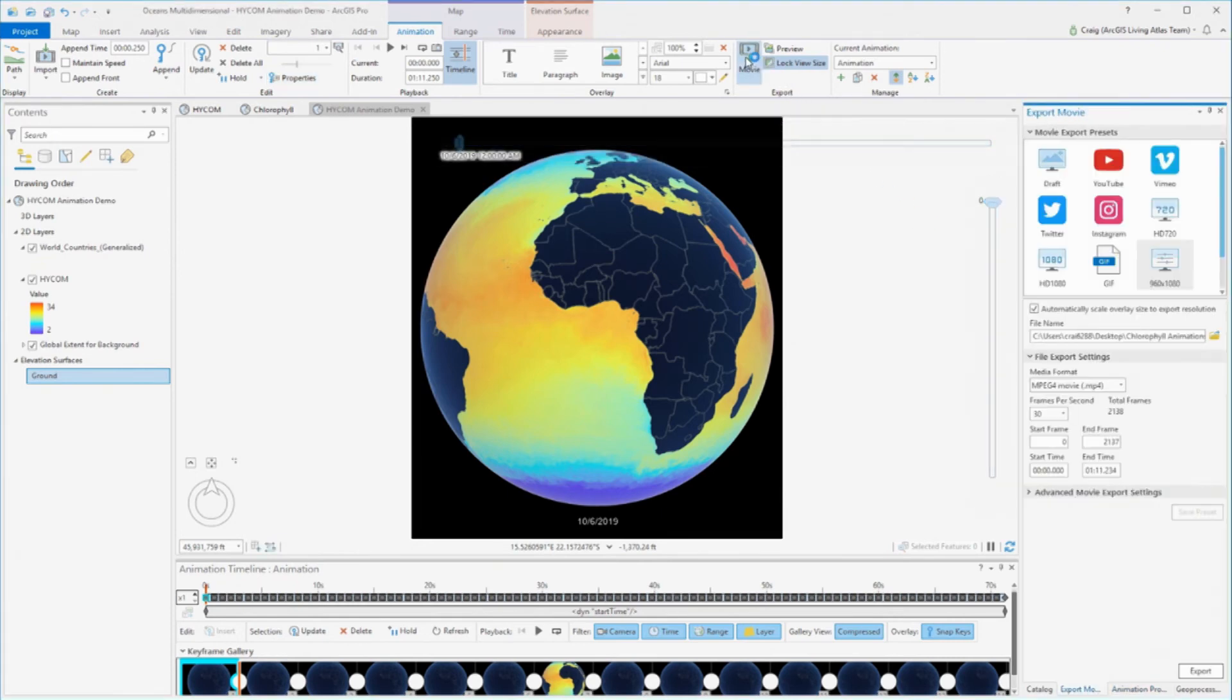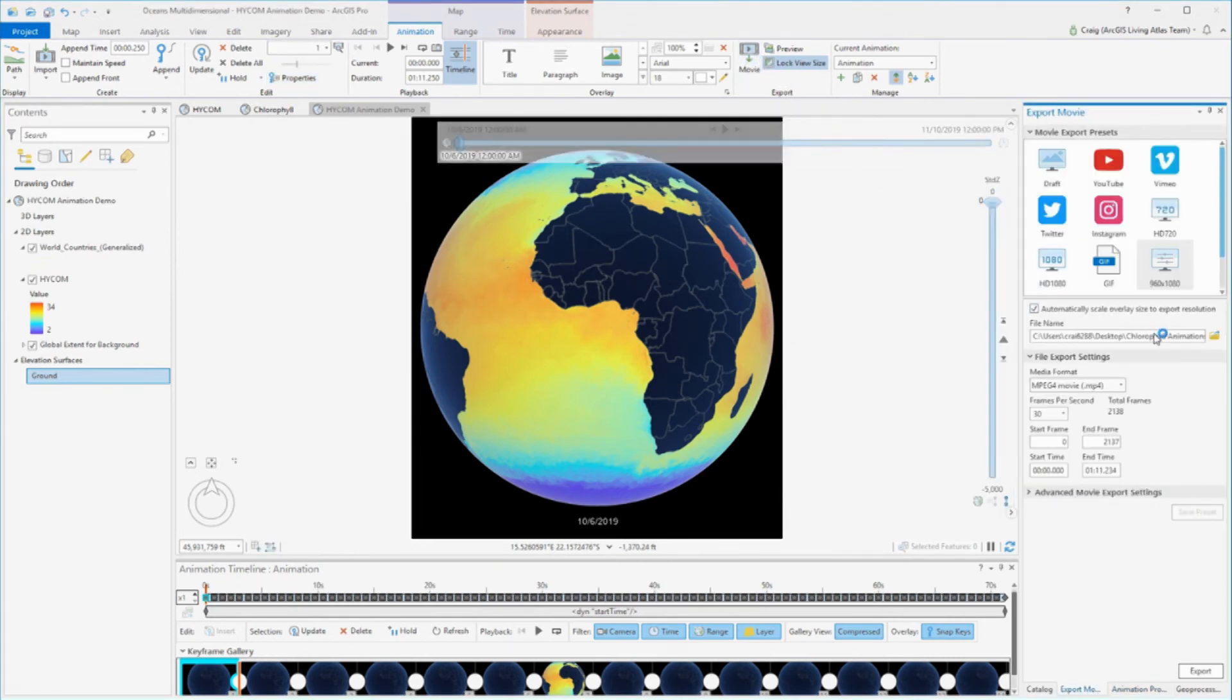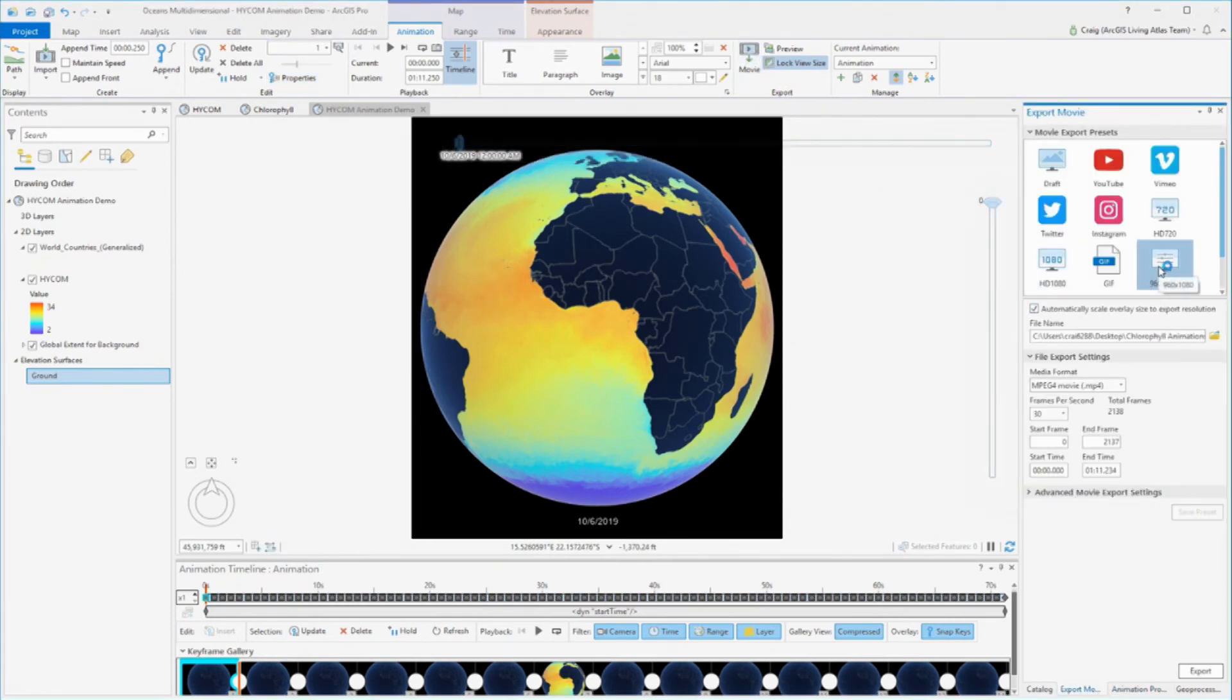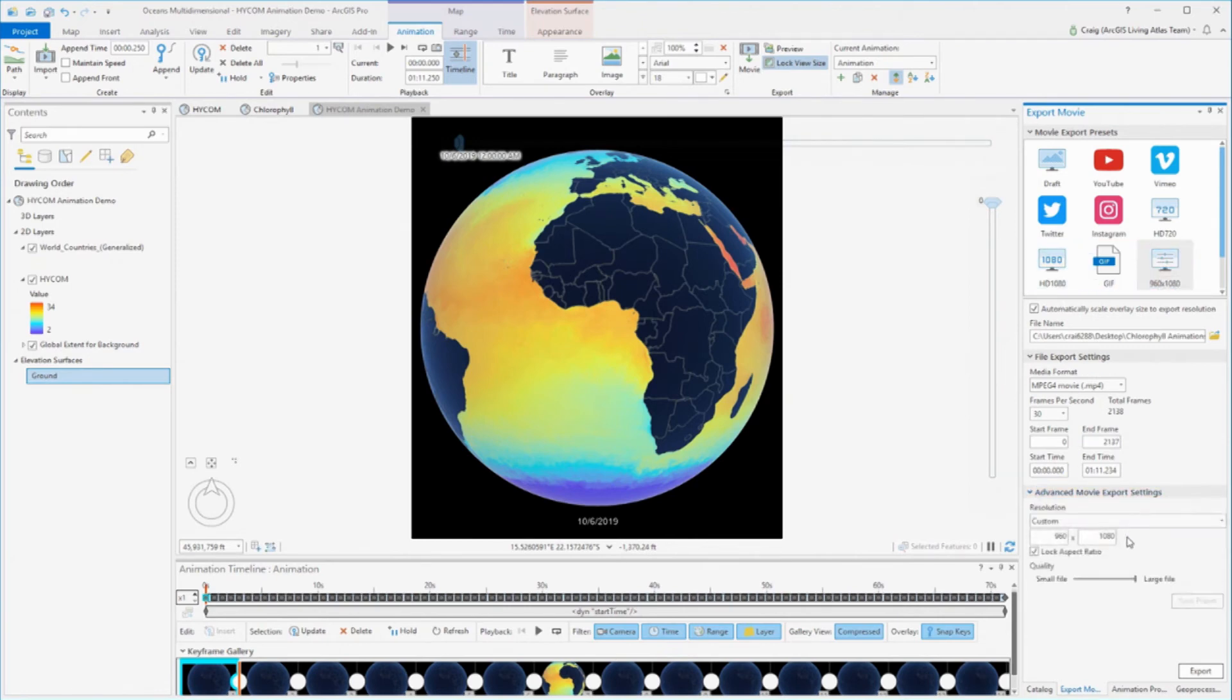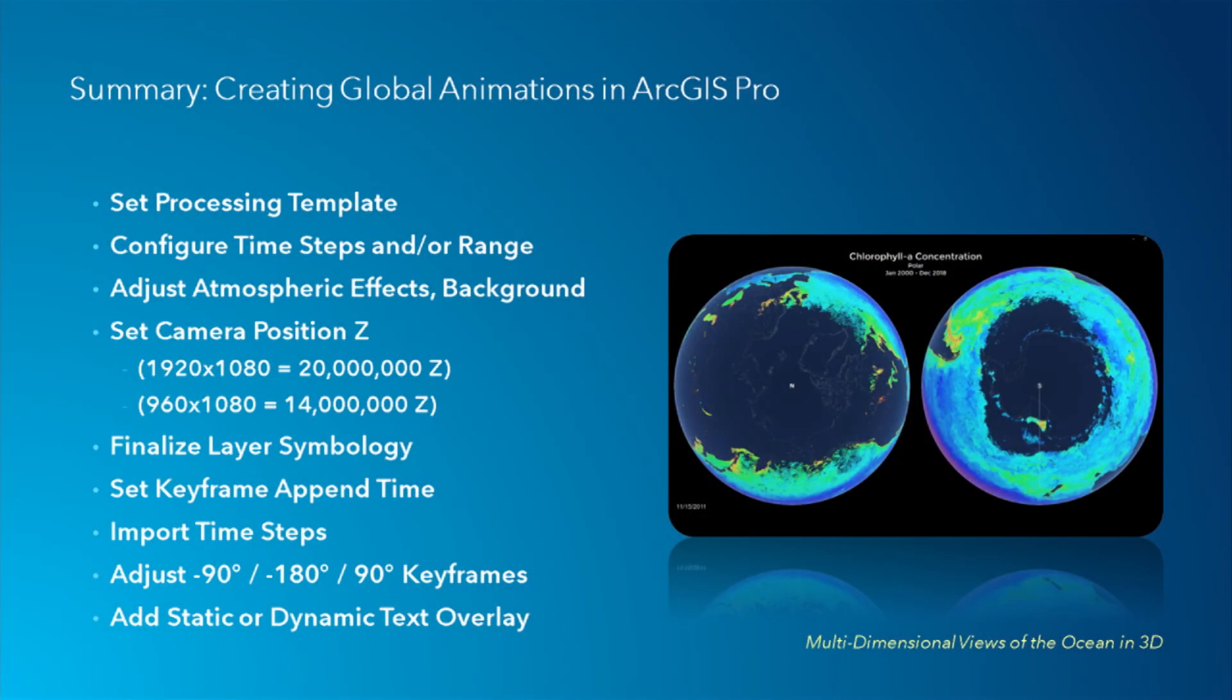And that's it. So from here, export our movie. You can see I have a preset 960 by 1080. So that's a half of a 1080 frame that I'm using. And now we can just export the movie. So I'm using MP4 here. So that's a very quick run through of creating an animation. These are the general steps that we've already gone through.